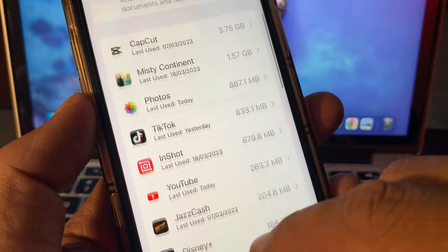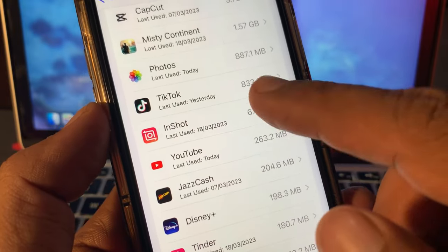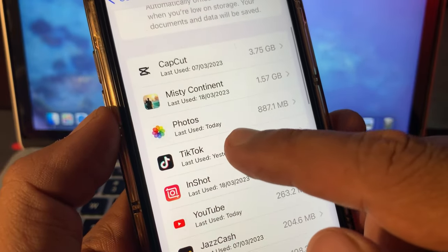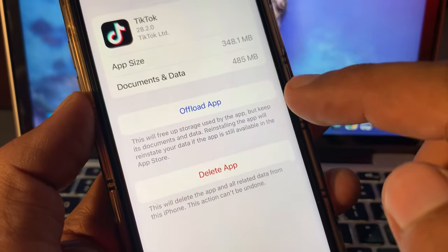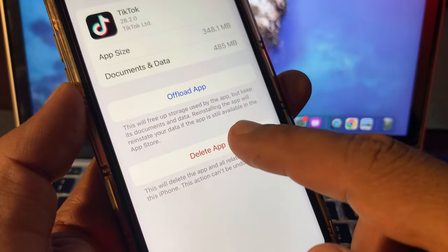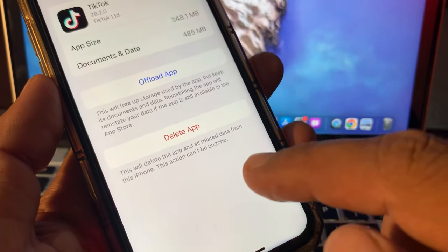Here you can see all your apps. Find the TikTok app and delete it from here.